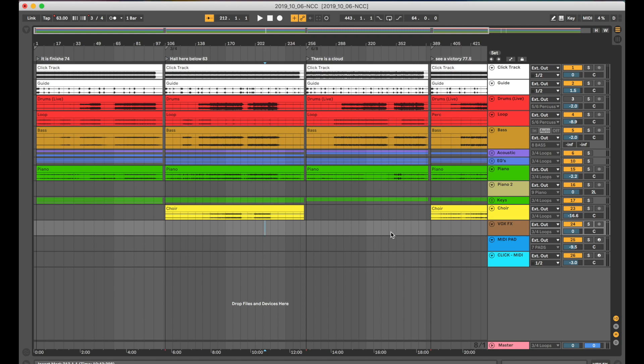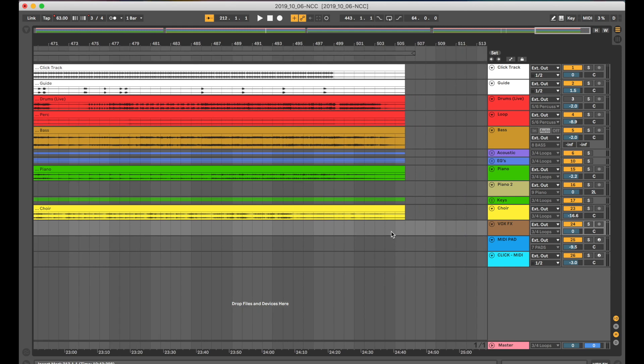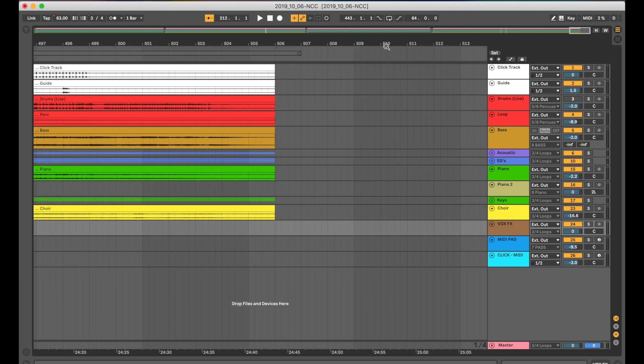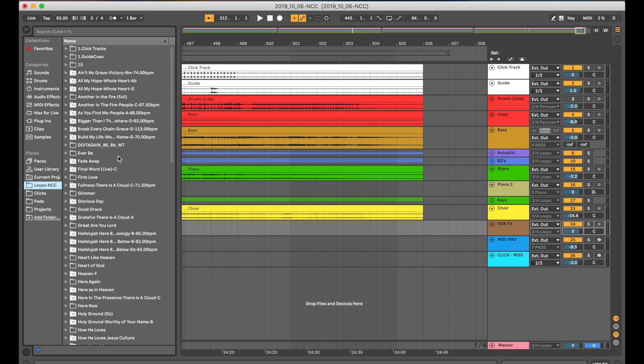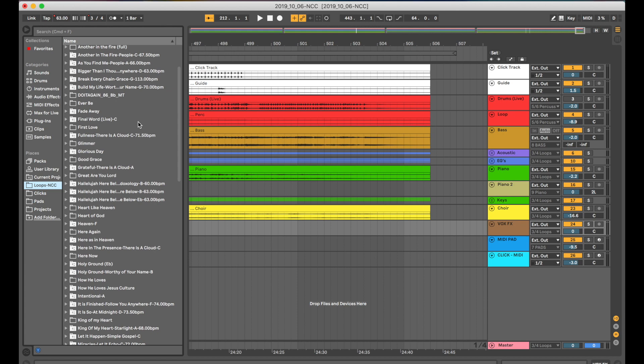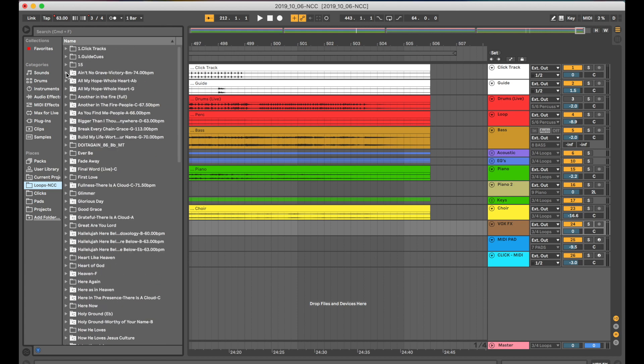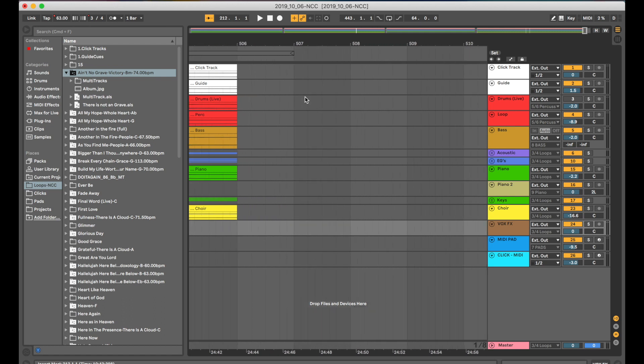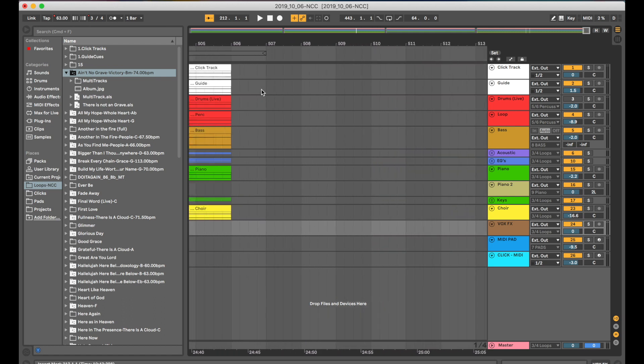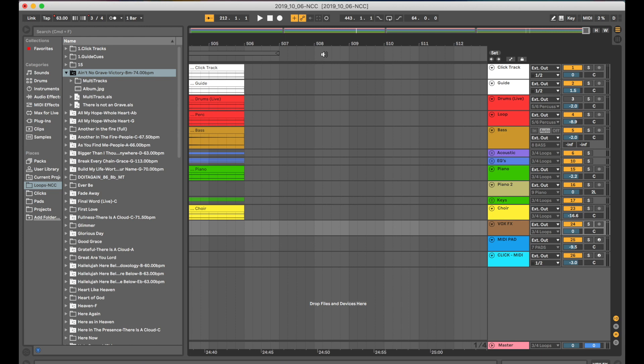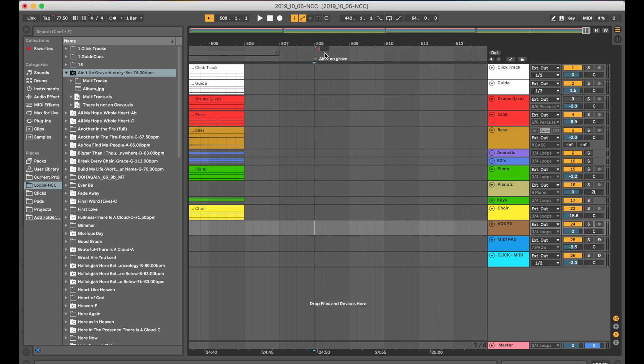Let me show you how I drag these tracks in. Let's say we want to add another song at the end. I'm going to come up over here to my file browser here. And I've got a folder called loops. Let's see, what's a good track we could do? How about Ain't No Grave? There's Ain't No Grave from Bethel. 74 beats per minute. And so I'm just going to come here to a measure and I'm going to right click and say add locator. And I'm just going to do this because it helps me remember where I am. Ain't No Grave. That's 74. And I'm going to insert a time signature change just to make sure. Okay, good. We're on four four. Okay.